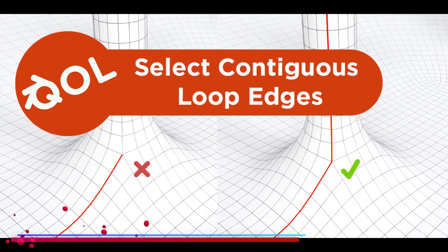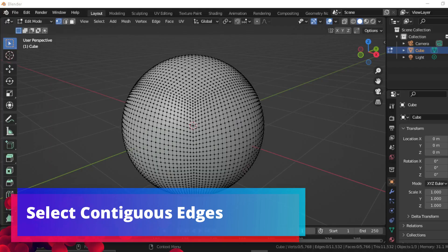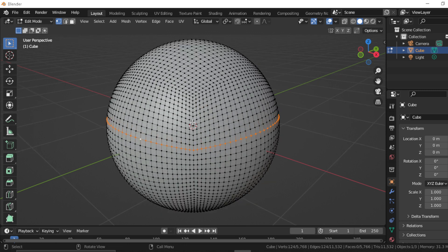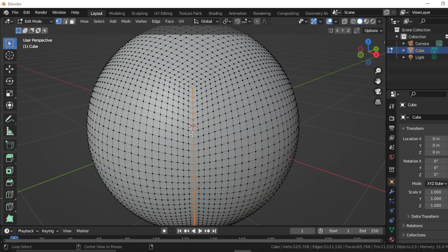Select Conscious Edges: when you try selecting an obvious loop of an edge in Blender edit mode, in most cases your selection is going to be stopped on an N-gon or triangle. And here's where Select Conscious Edges tool comes in.